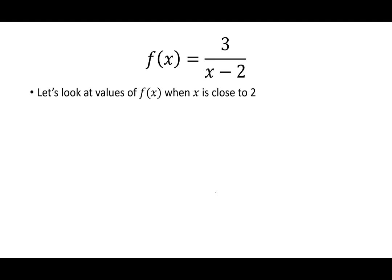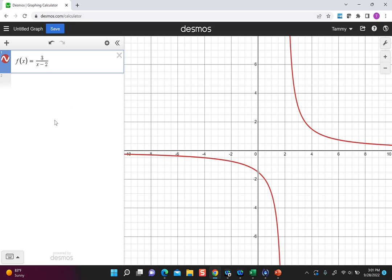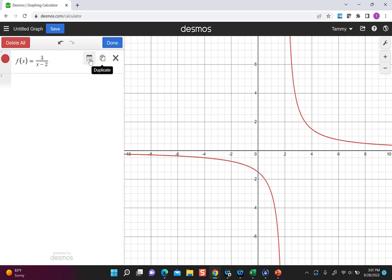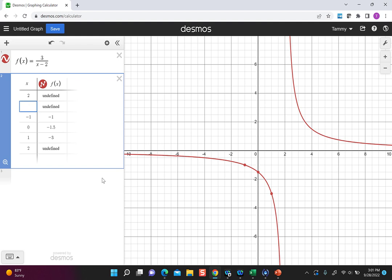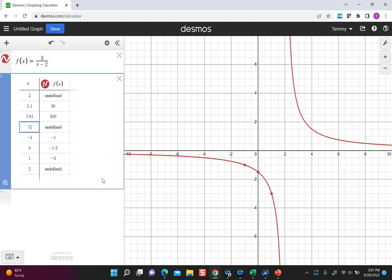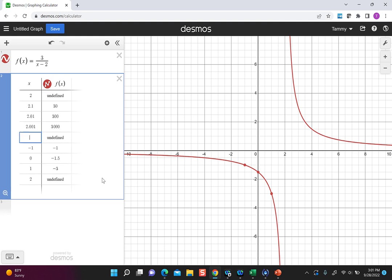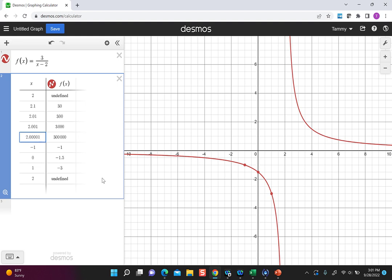Now let's look at values of f(x) = 3/(x-2) when x is close to the excluded number two. Going to Desmos and making a table: putting in two gives undefined. But trying 2.1, 2.01, 2.001, 2.00001 — the closer I get to two, the bigger and bigger the values of f(x) get. So it's going to infinity.